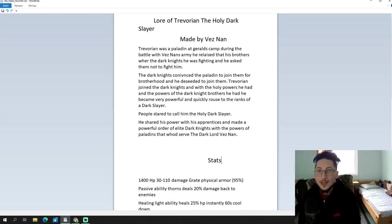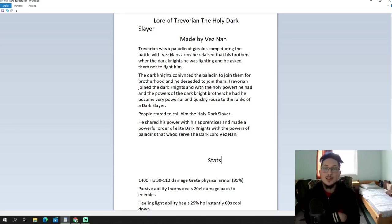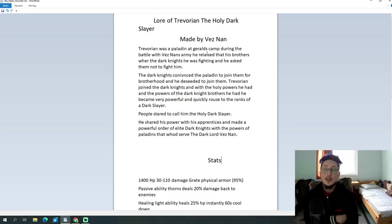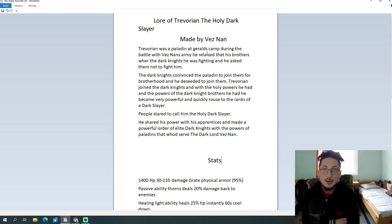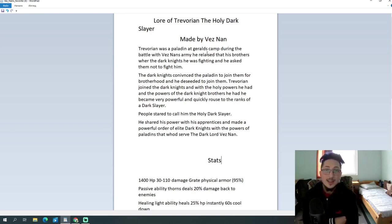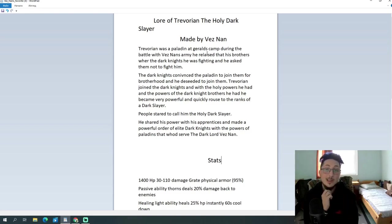Well, hello there, my fellow Rushers, how you doing today? KingRexy here. And today we have an interesting hero design created by the one and only, the Dark Lord himself, Vesnian, and teammate Trevorian, the Holy Dark Slayer. Interesting concept, not gonna lie, a Dark Knight and a Paladin in one, that's interesting.